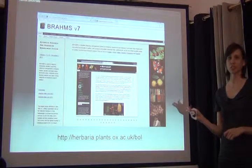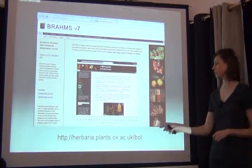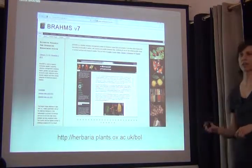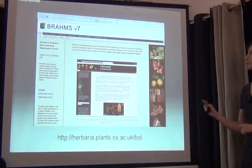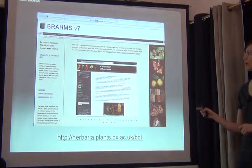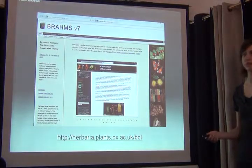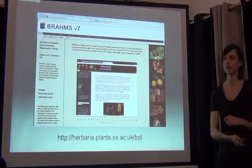Brahms is currently up to version 7 and it's freely downloadable at the project website. You can just download it, install it, and try it out for free.